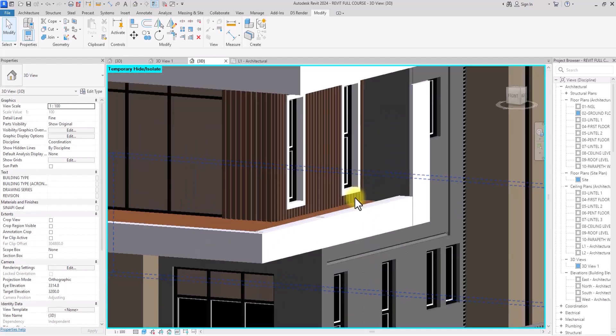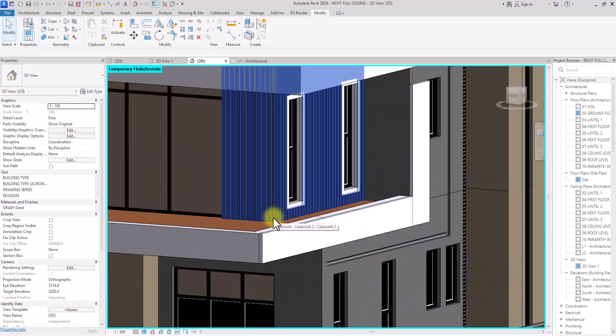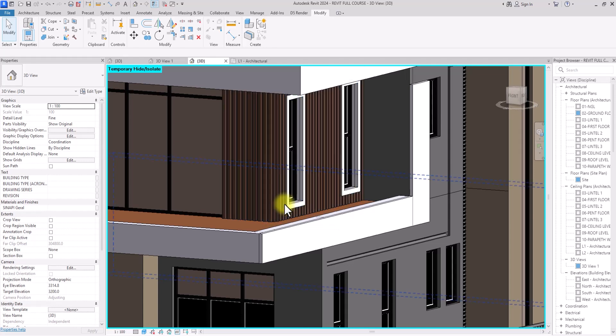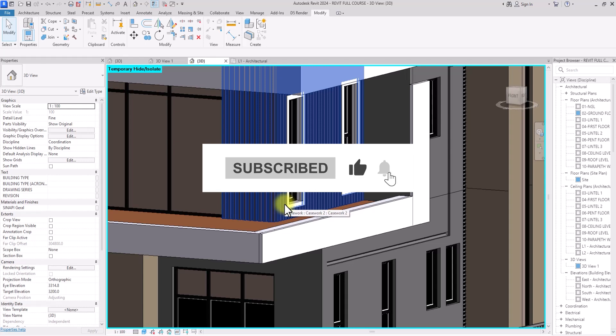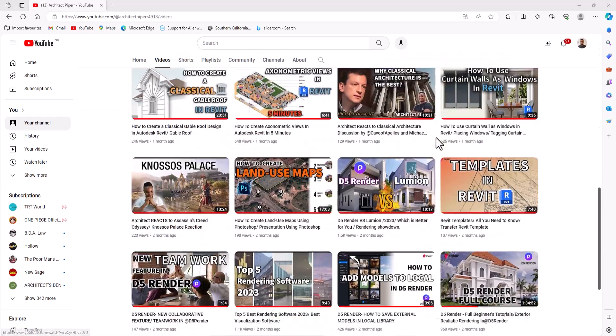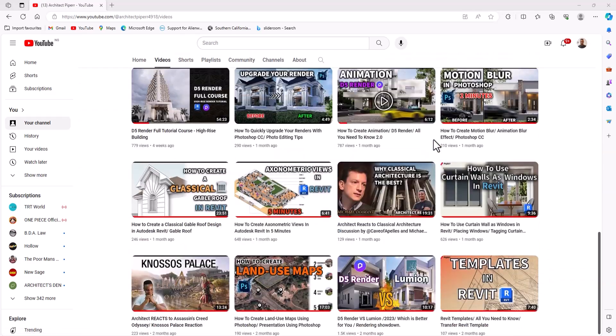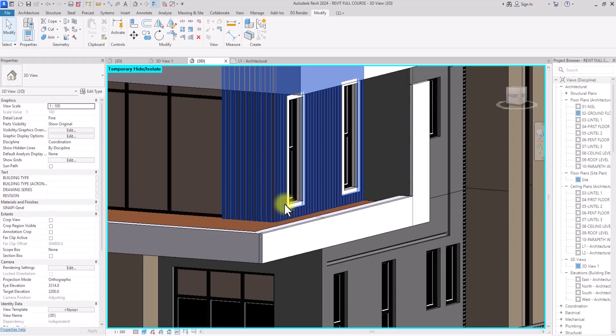If you just know the simple principles around using the void form — that if you are creating a void form to cut through a modeled work, you should always cut it within the editable interface of the modeled work — you'll be fine. If this video was helpful, make sure you subscribe to our channel for more content like this, hit the notification bell, and join our team and family on this channel. Thank you for watching — see you in the next video.